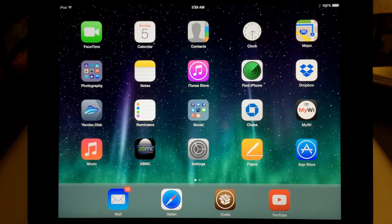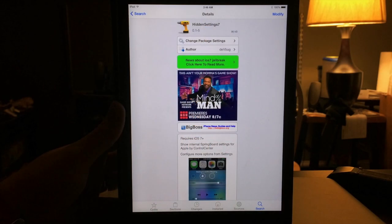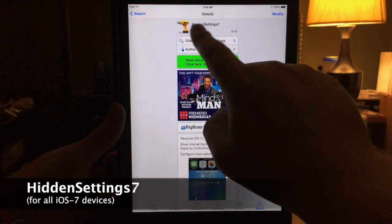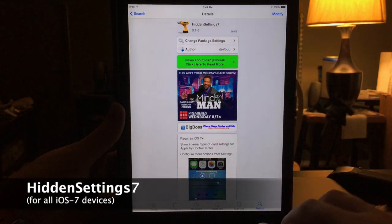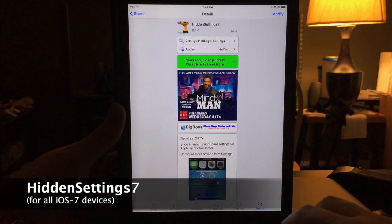What up YouTube, this is supercharged.ios and this is my list of five brand new Cydia tweaks for iOS 7. The first one is Hidden Settings 7, all one word just like that, and it's free from the BigBoss repo.